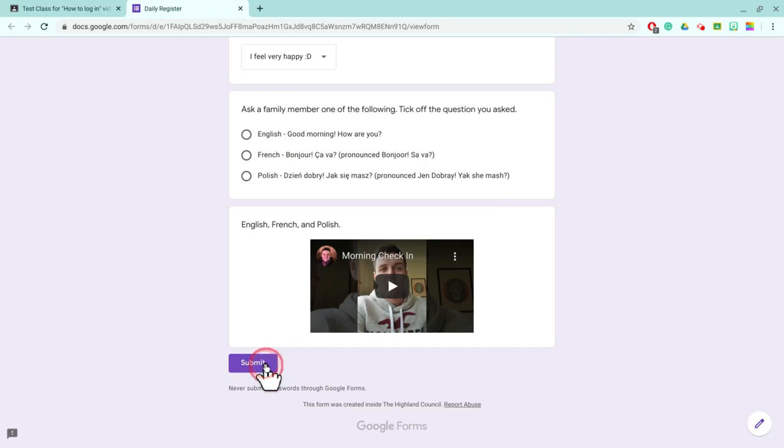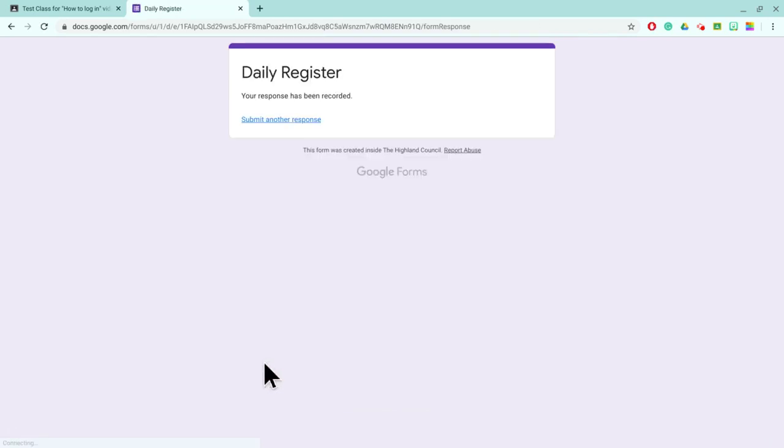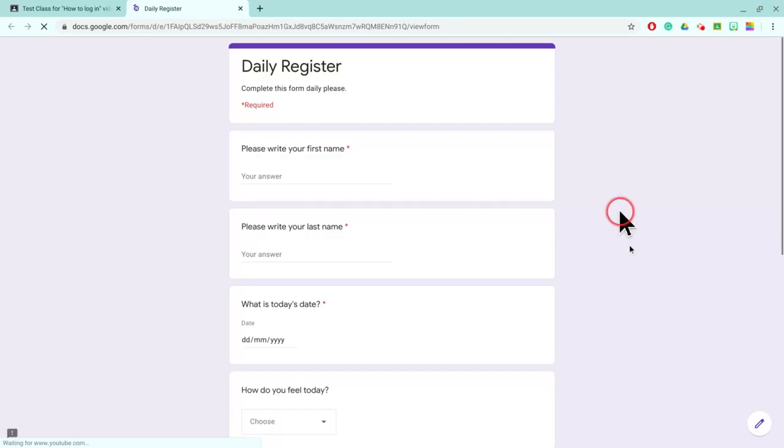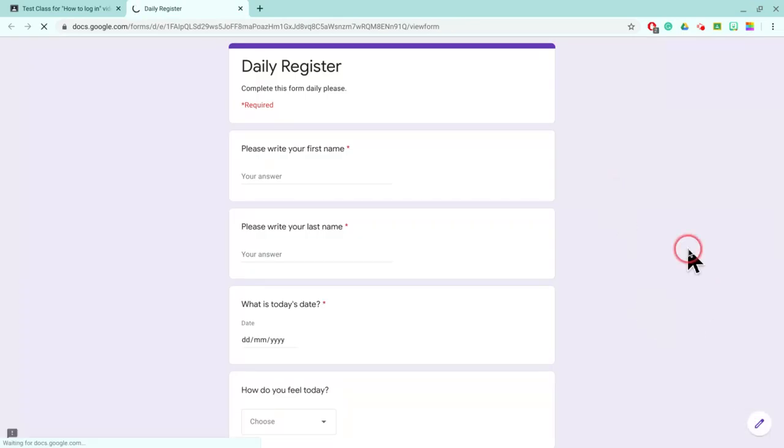So I'm going to click submit. And that is how your child completes the register every day. Now, as a teacher, to show you, down at the bottom corner we have the edit this form button.